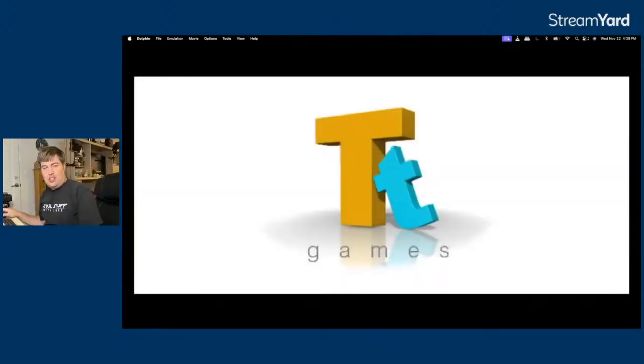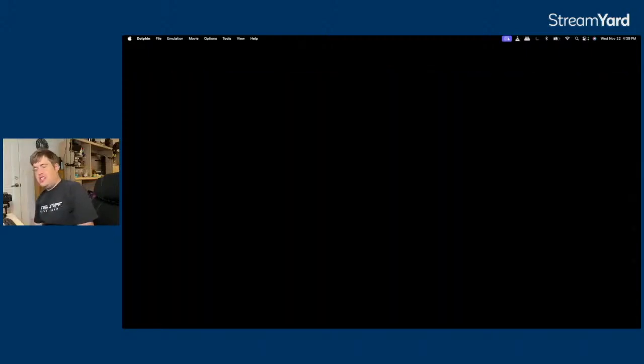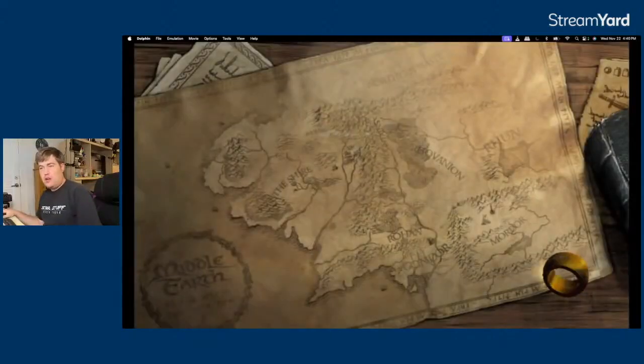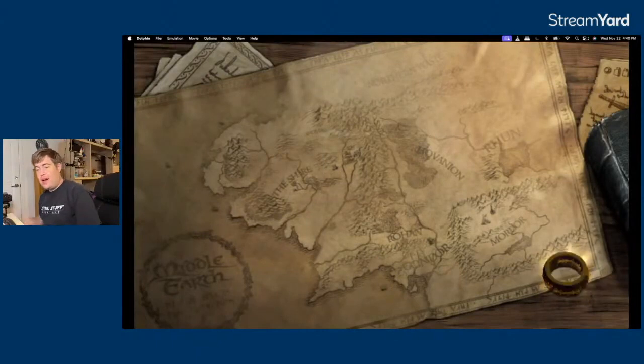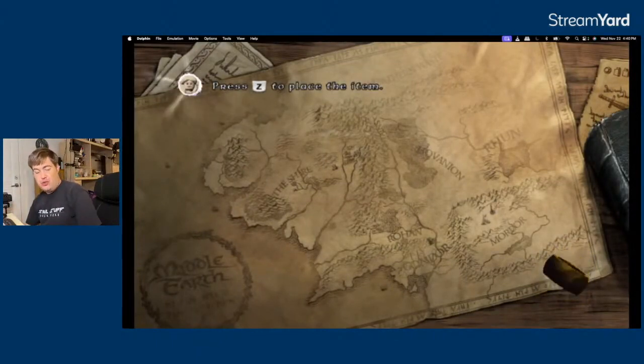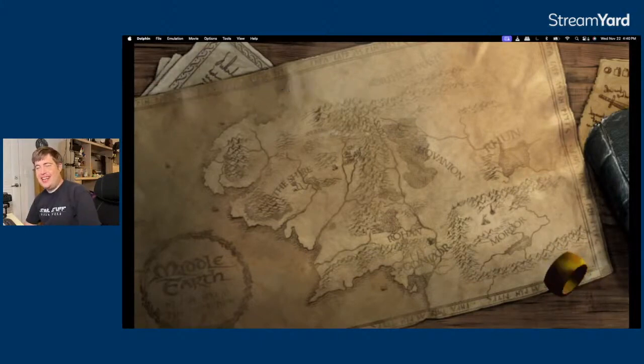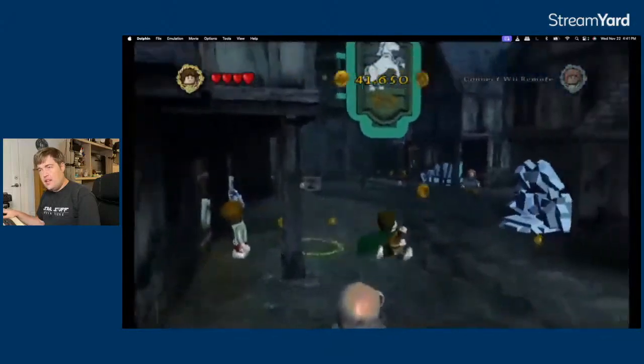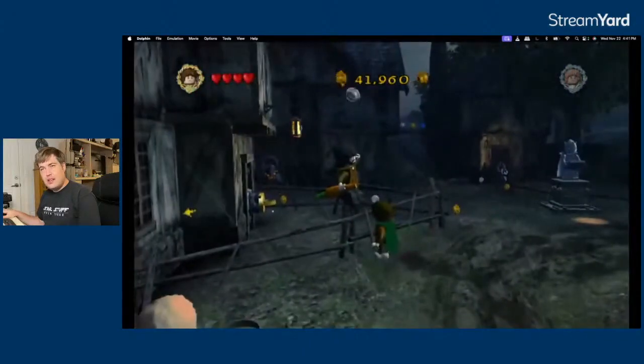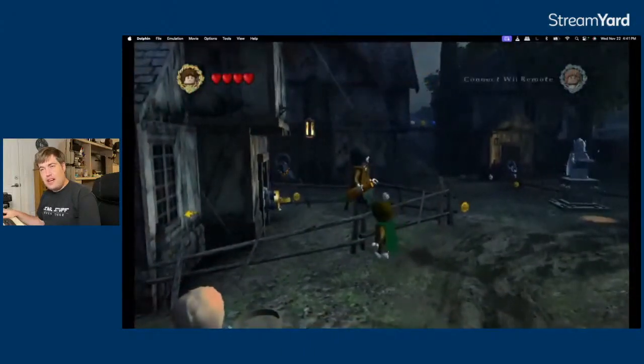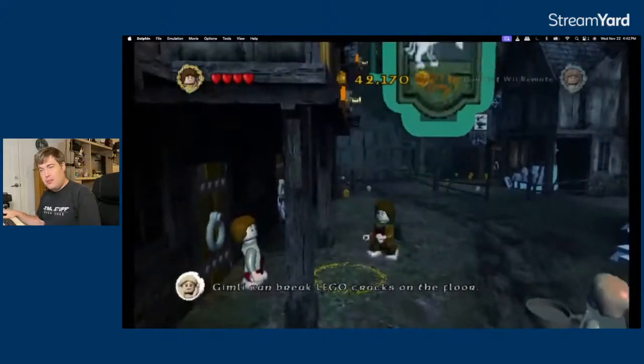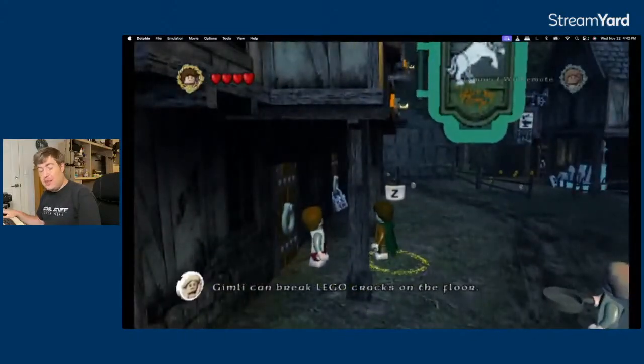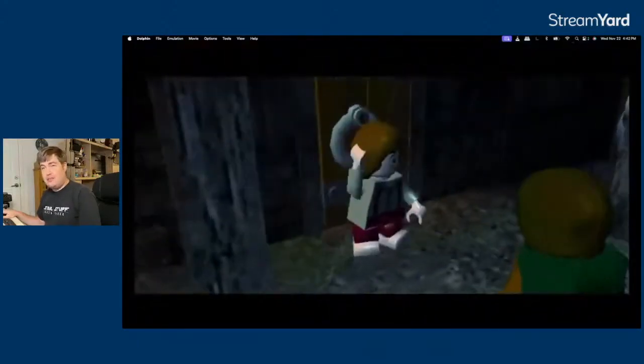I don't need to see the Orcs Forge, the TT Games logo again. I don't have a whole night. Okay, my goal is to get in to the Prancing Pony before we end the stream tonight. Depending on how many side quests that takes. I can't just get in the Prancing Pony. This is your fault, PJ. Gimli can break Lego cracks on the floor. That would be great if I had Gimli.